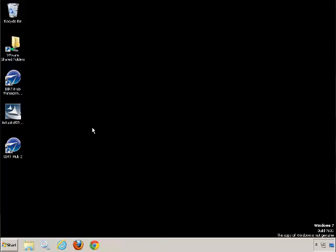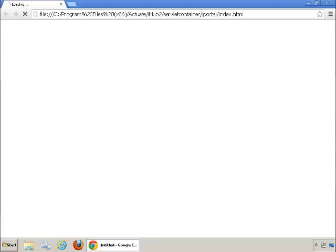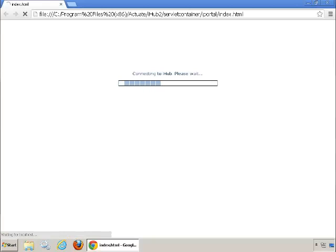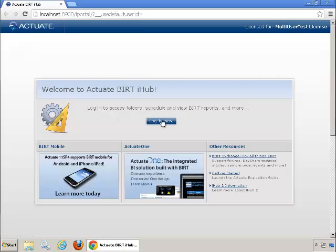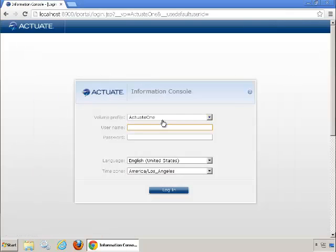And now to make sure that our installation was successful, we're going to go into the iHub. We're going to log in. We're going to put in our username. And no password.